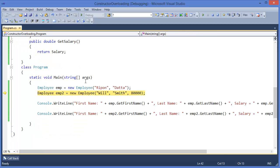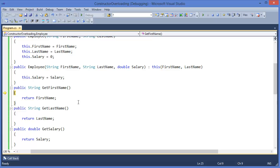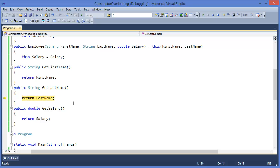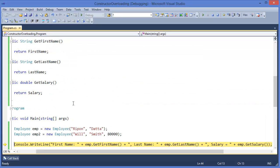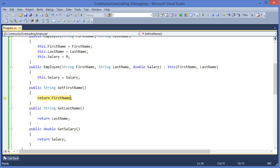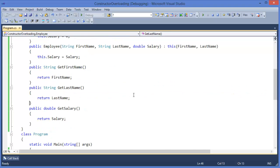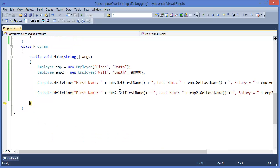That's it. Now just printing: get the firstName, lastName, and salary for emp, and similarly get firstName, lastName, and salary for employee2.